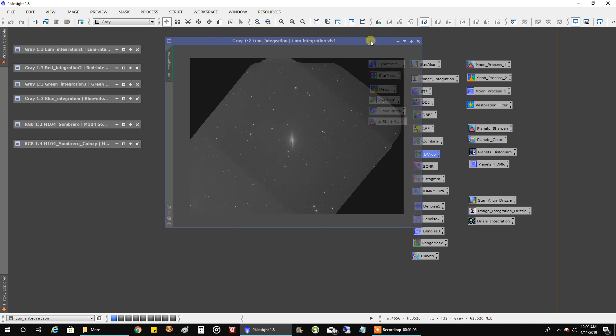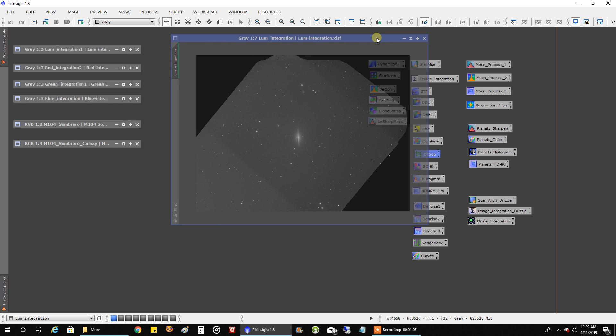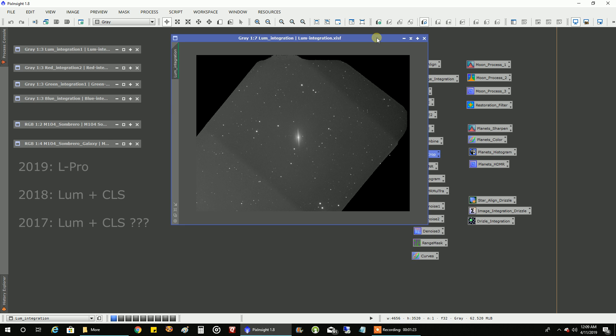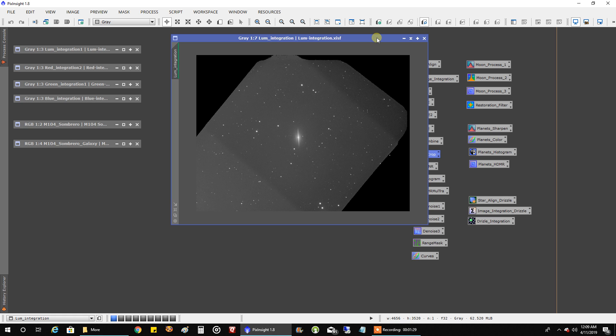So what I did is I only had luminance data from last year and the year before. And when I say luminance, I think last year was luminance with a CLS filter in front of it. And I can't even remember what I was doing two years ago if it was just luminance, but it was probably the same thing. Luminance with a CLS filter in front of it for that Nexstar 8 telescope. So that's what it looked like when I combined all of the luminance data together for three years.